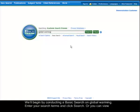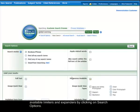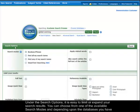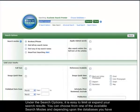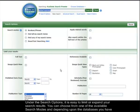Or you can view available limiters and expanders by clicking on Search Options. Under the Search Options, it is easy to limit or expand your search results. You can choose from one of the available search modes,